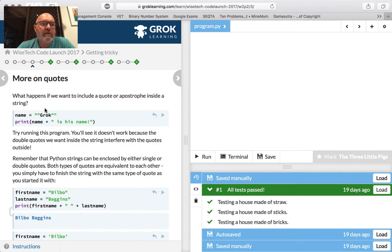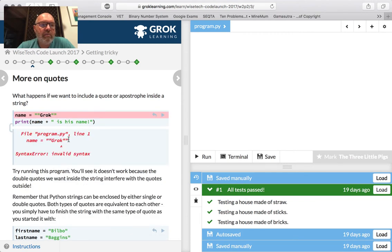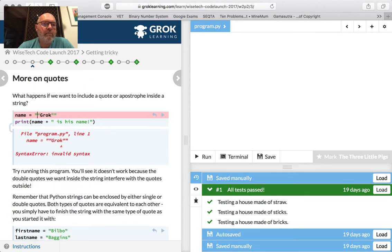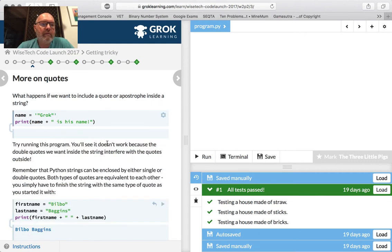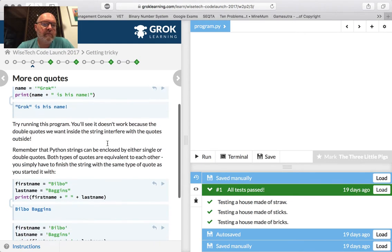What happens if you want to include an apostrophe? Let's look at this. Name equals 'Grok' in all those quotes — Python doesn't know what it means. If you wanted to do that, you would change the outer quotes to double quotes. So that would then print Grok with the apostrophe. So you can do that.